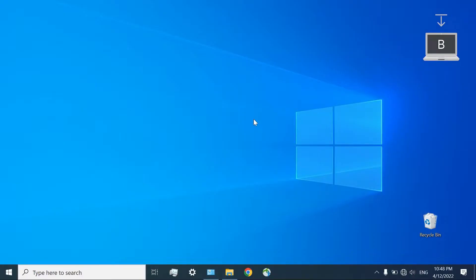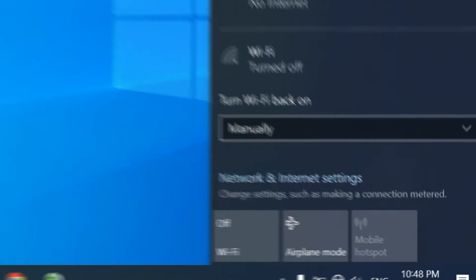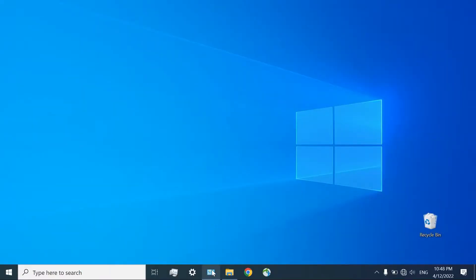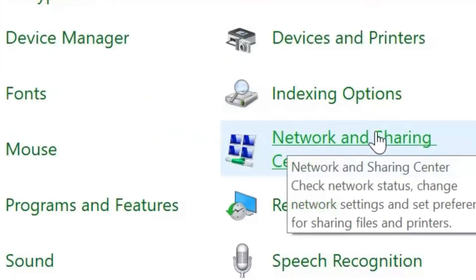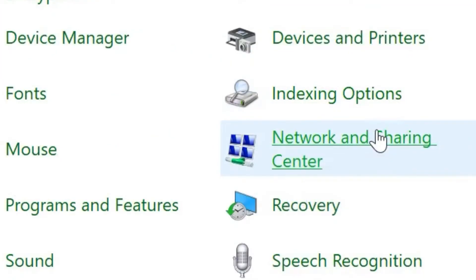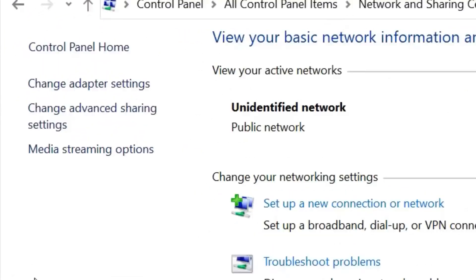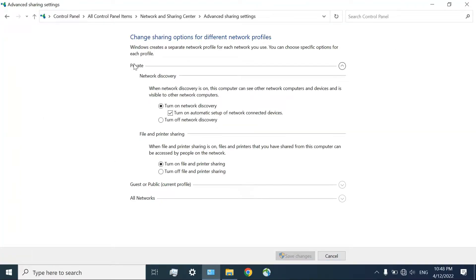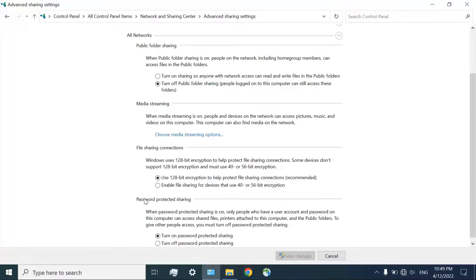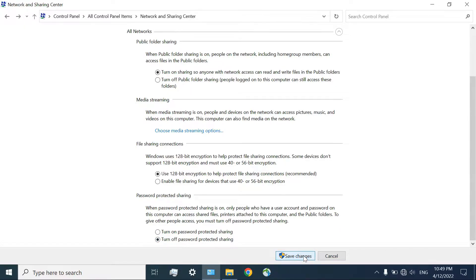On Computer B, do exactly what you have done on Computer A. Turn off Wi-Fi. Open Control Panel and go to Network and Sharing Center. Click on Change Advanced Sharing Settings. Under Private, everything is right. Under All Networks, click on Turn On Sharing. And finally, Turn Off Password Protected Sharing. Click on Save Changes.